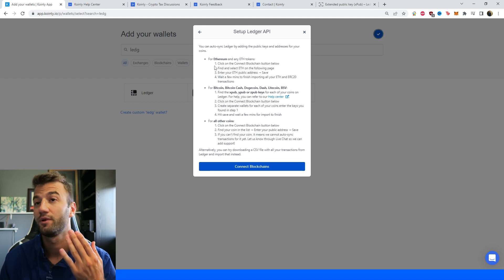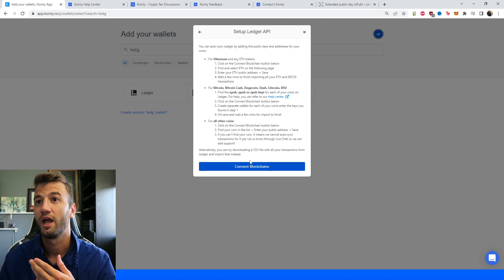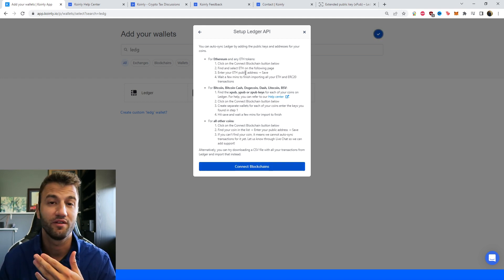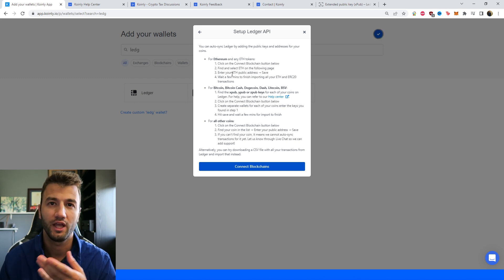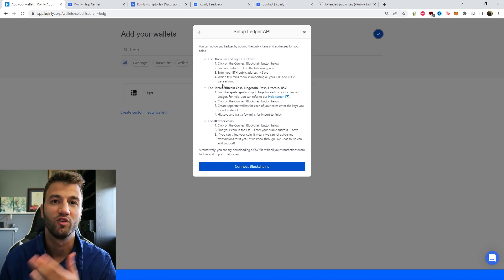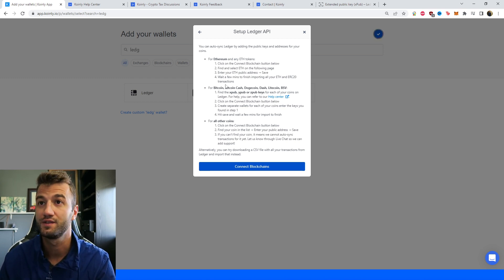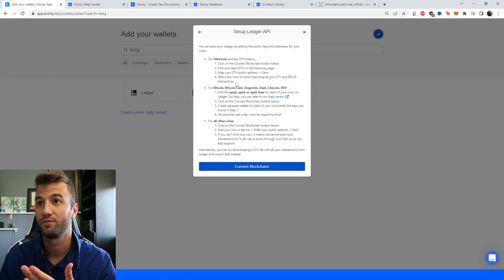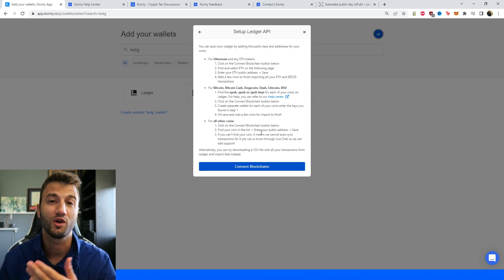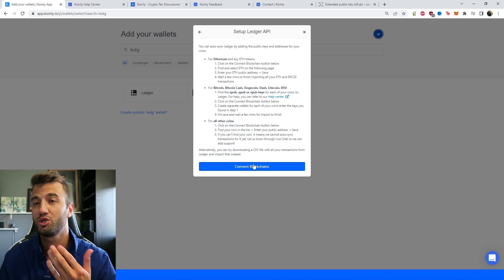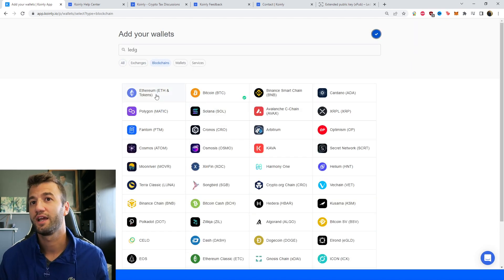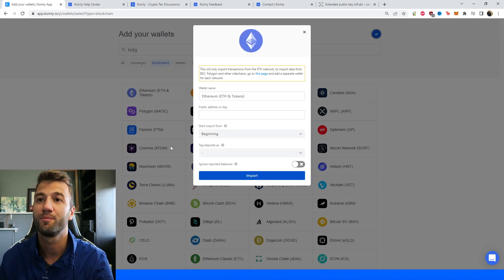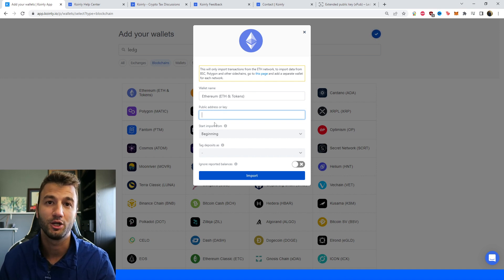You can autosync Ledger by adding public keys and addresses for your coins. The first one we're going to start with is the Ethereum and Ethereum tokens. First step, connect a blockchain, which is this button, and then find and select Ethereum on the following page. Then enter an Ethereum public address, which you've probably done for many other things. Wait a few minutes for this to finish importing all your Ethereum and ERC-20 transactions. Pretty straightforward. We're going to click Connect Blockchain, click Ethereum, and now we're going to find our Ethereum public address.